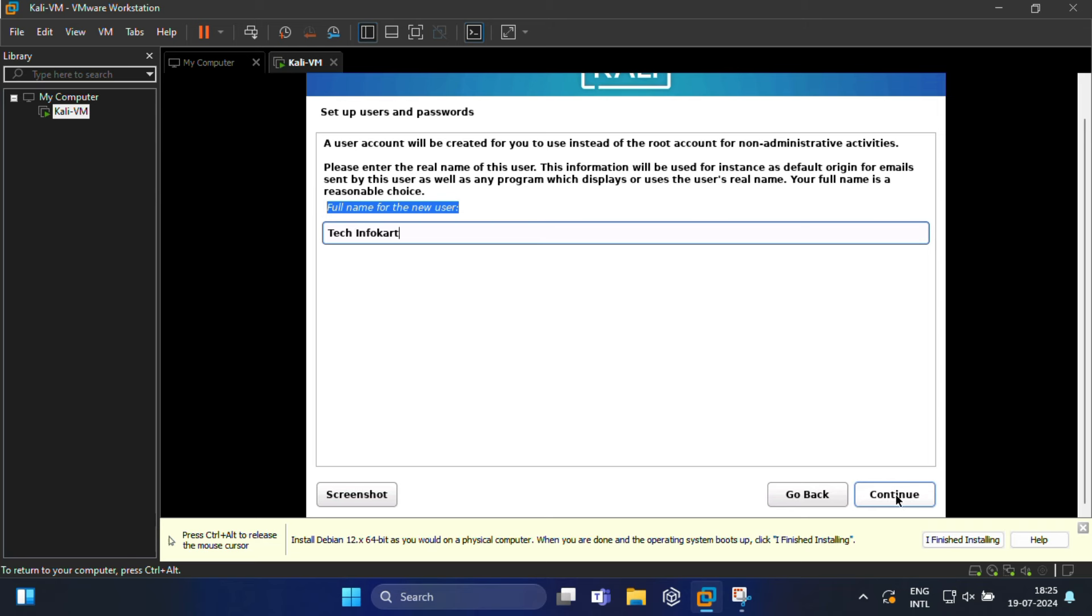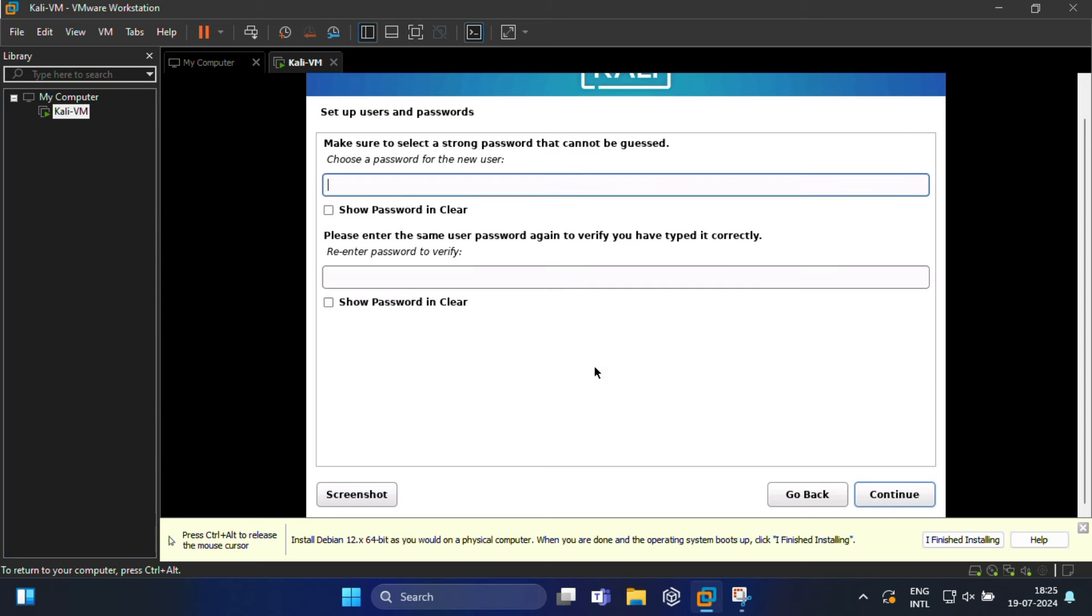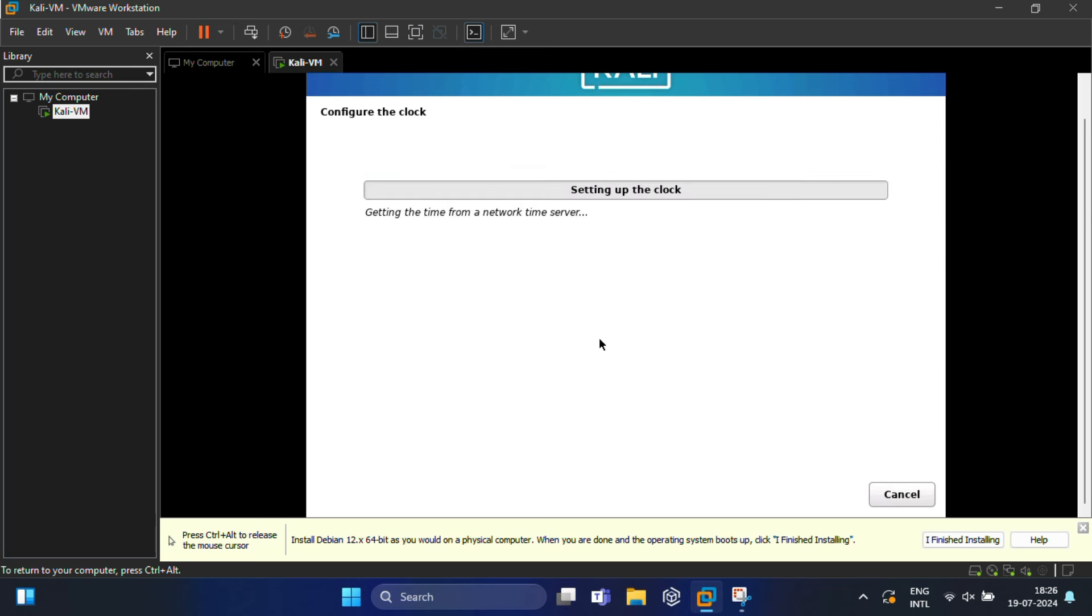Then click Continue. On the next screen, you need to enter the username for your account. I'm going to name it Tech. Click Continue, and here you need to choose a password for the new user, which you will use to enter into your system post installation.